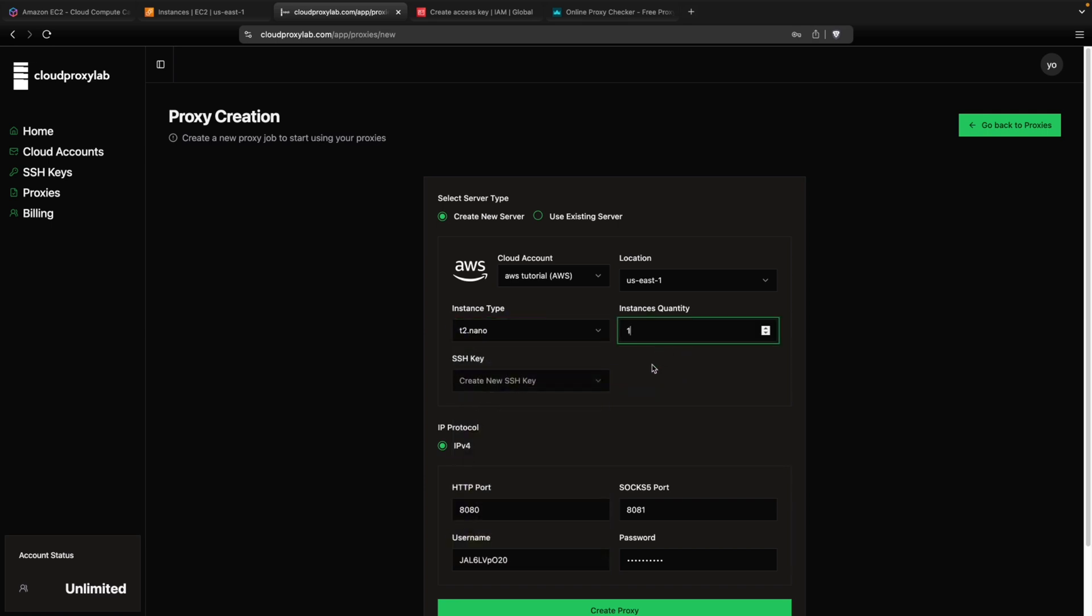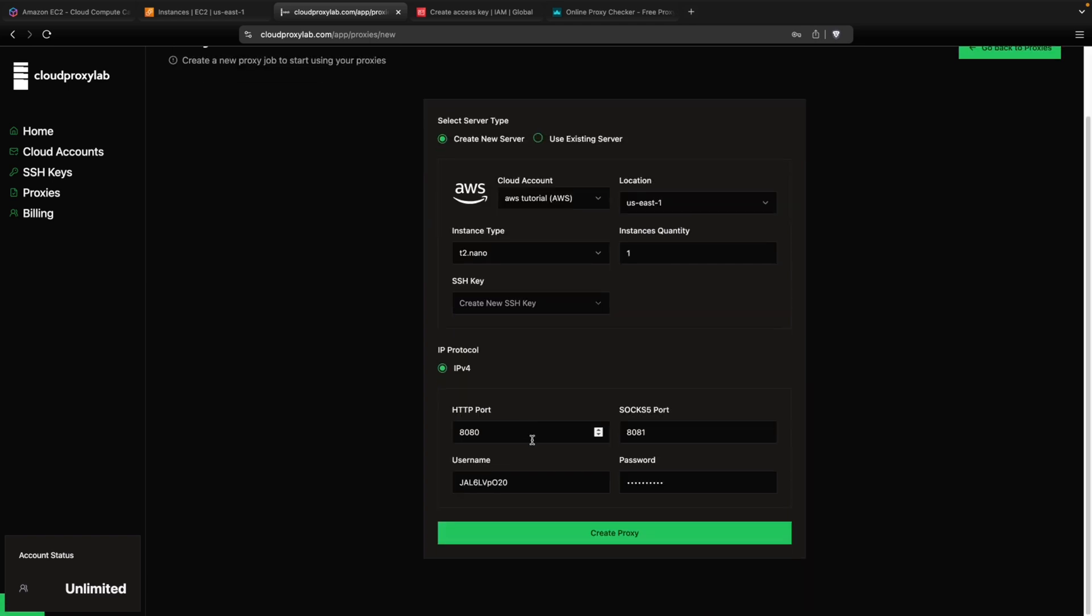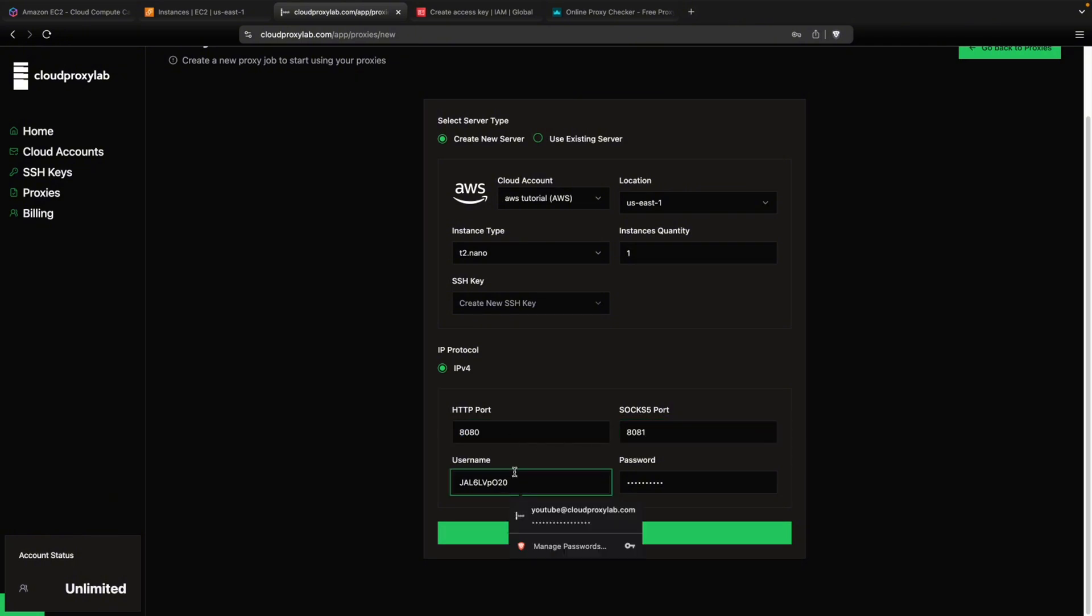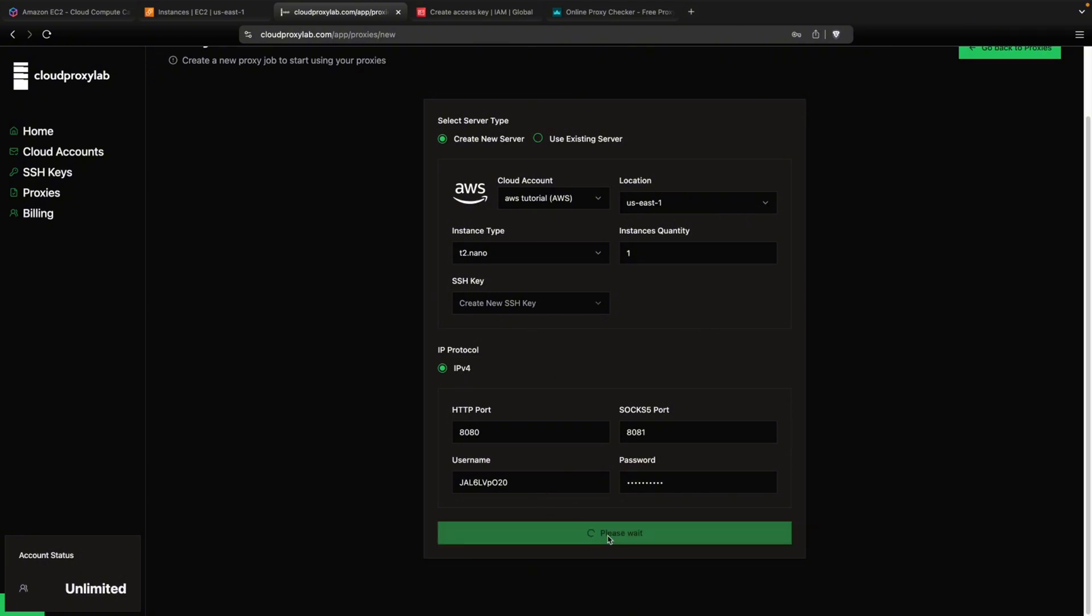So then you can choose how many proxies you want to create. Just remember one proxy is one instance. Then you can choose any port for your HTTP proxy and SOCKS5. I'm going to leave the default. And here for the proxy credentials, you can also choose your own username and password. But I'm going to use this one as it's secure and random.